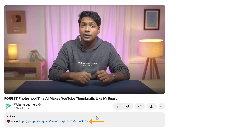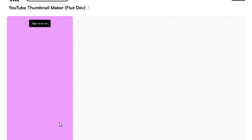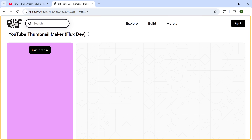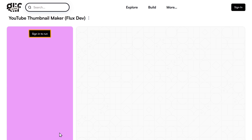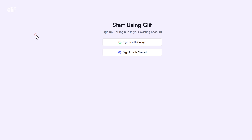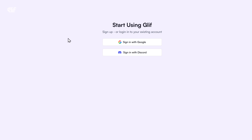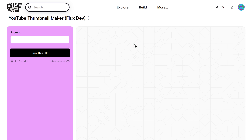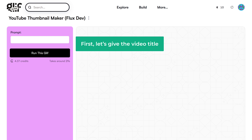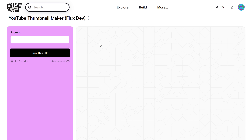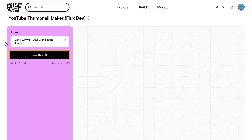To create a thumbnail, just click the link in the description and it'll take you to this tool. Now click sign-in and sign in with your Google account. To create the thumbnail, enter your video title here and click run.